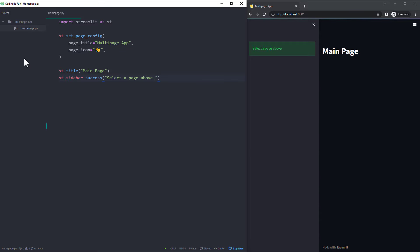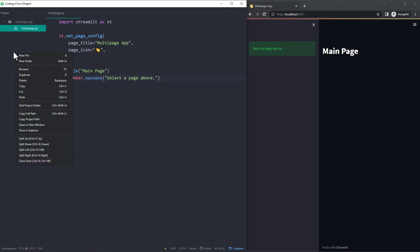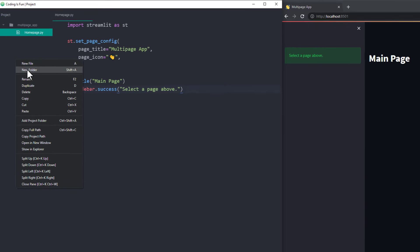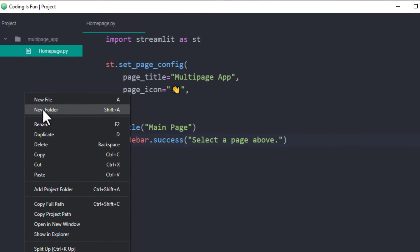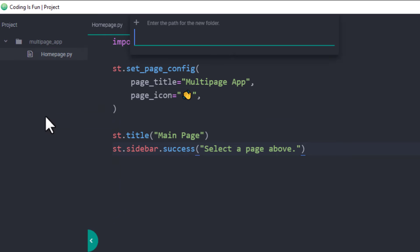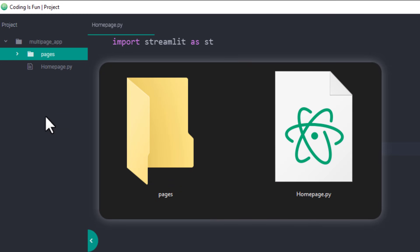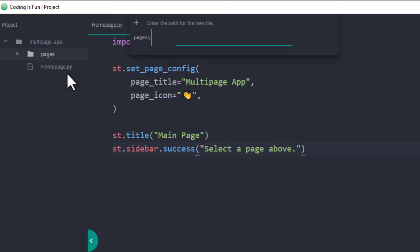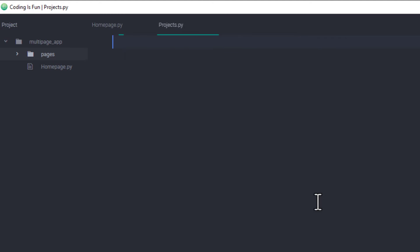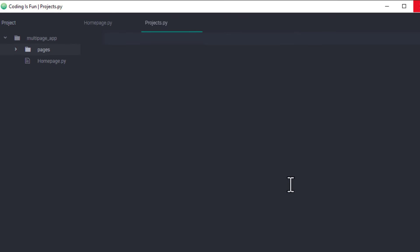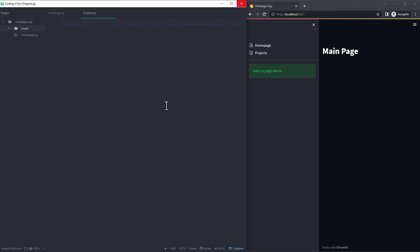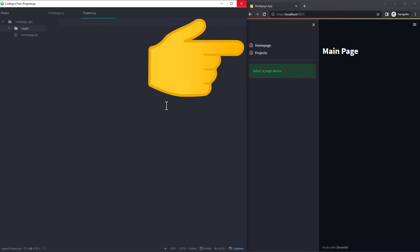To add now another page, all you need to do is to create a new folder in the app directory and name it pages. Within this folder, you can now create additional python files. For example, I will create a new python file called projects.py. As soon as I hit enter and create this file, you will notice that our sidebar has changed. We can now see our two pages.